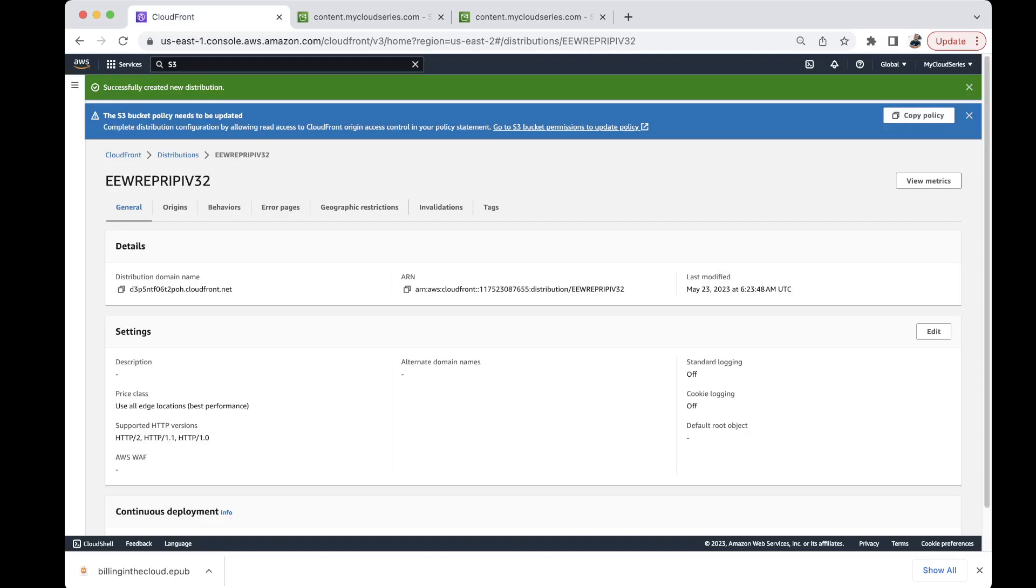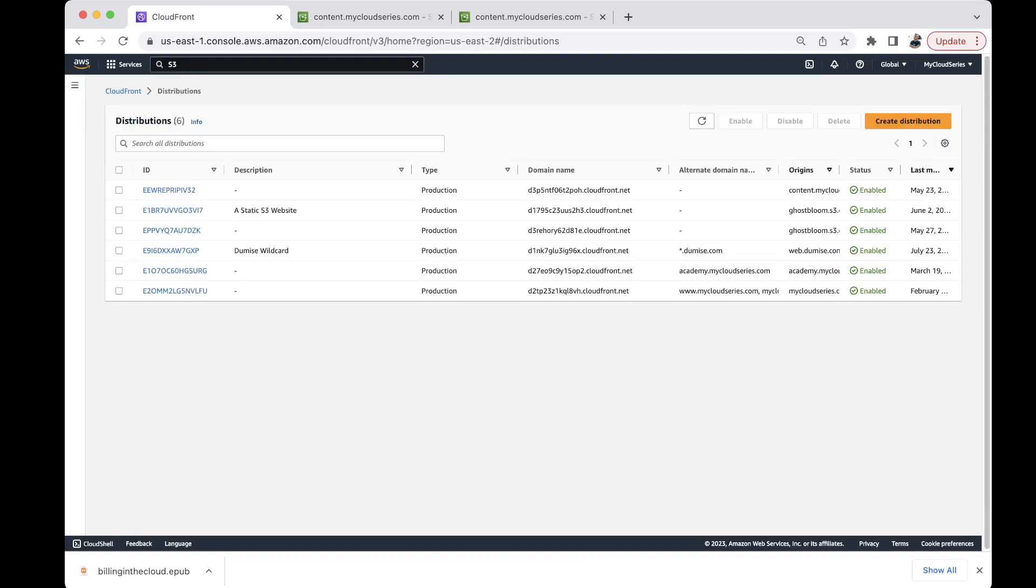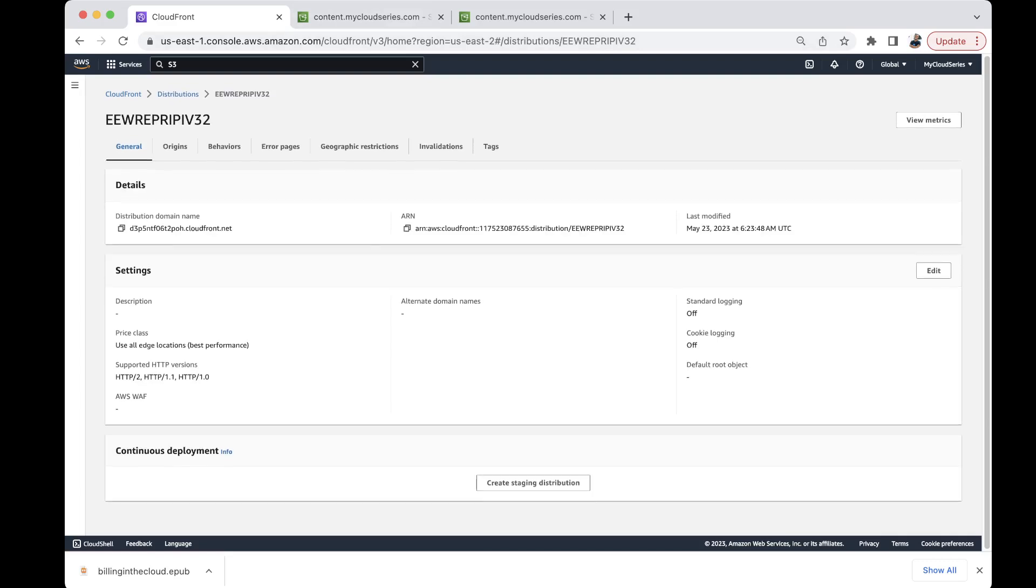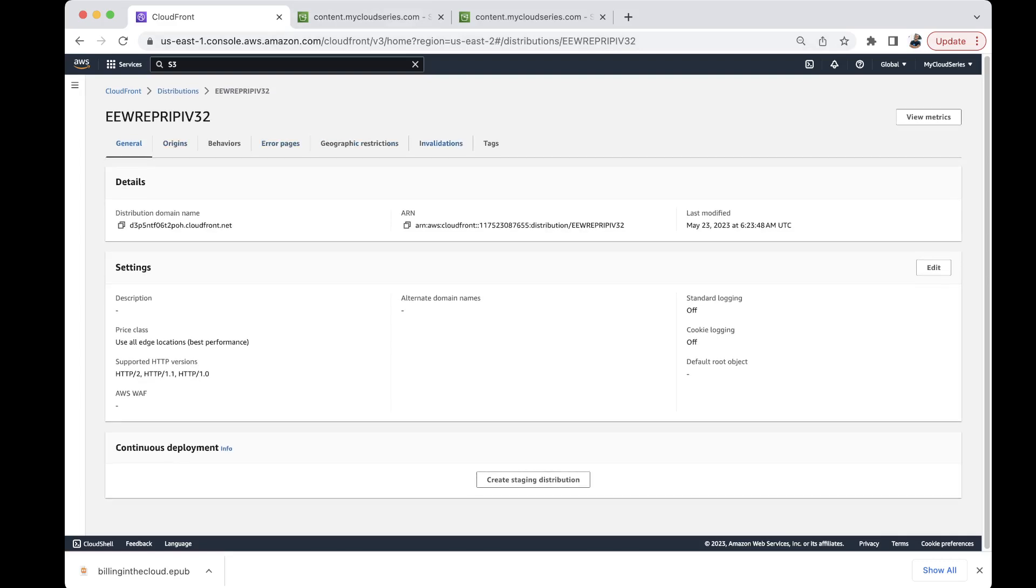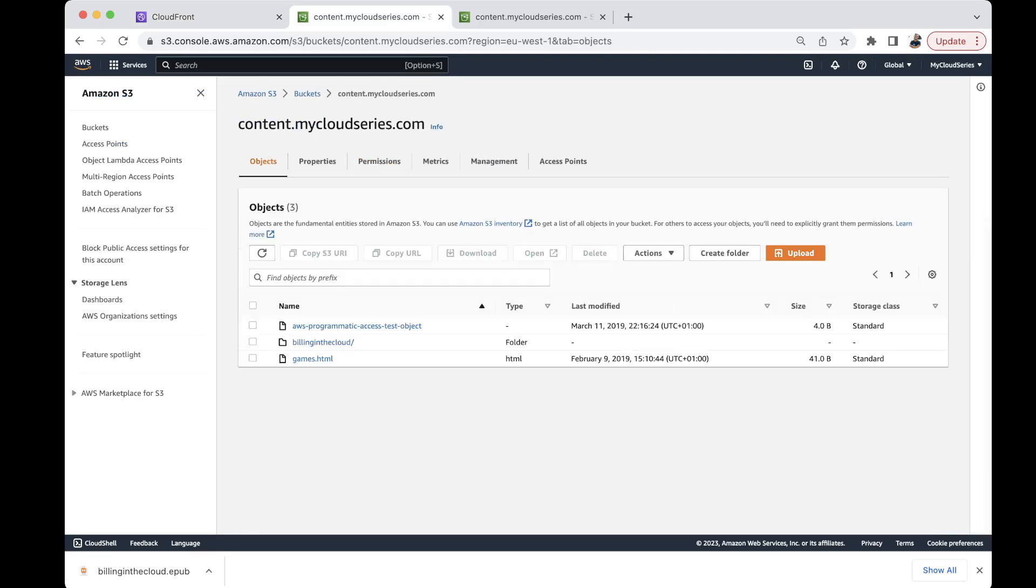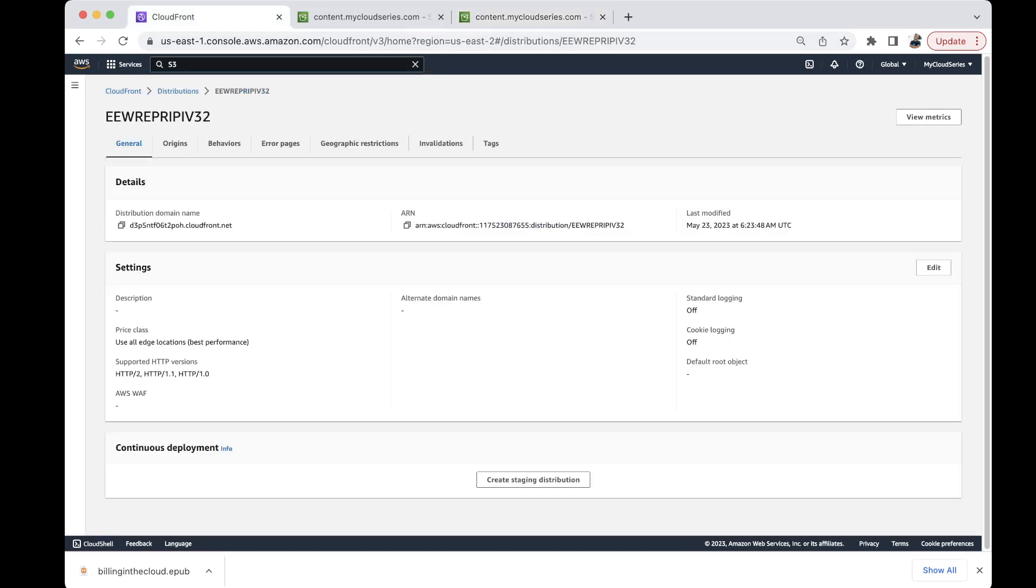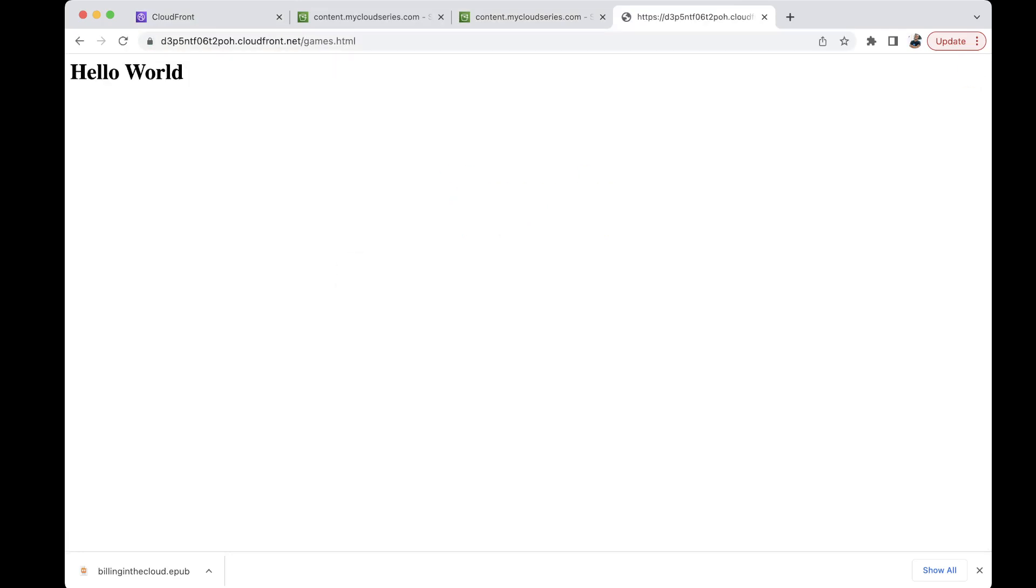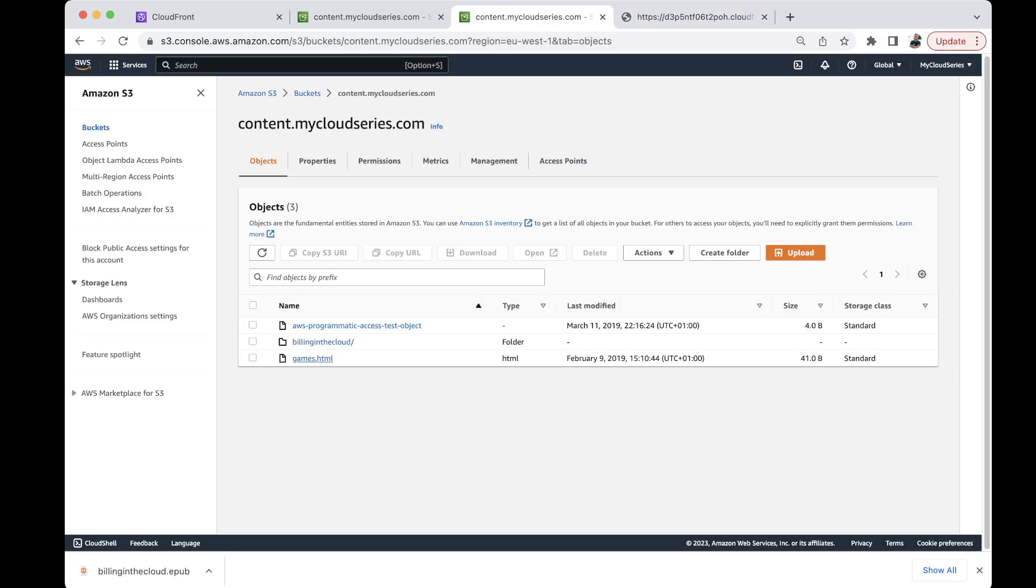And the distribution is still being created. Yeah, distribution is ready. Which is content of my cloud series.com. This is already available. So if we're going to access any of the objects here, say games.html, we are going to use the CloudFront URL and forward slash games.html. So this will give us direct access to the file. And at the same time, our object is not publicly available on the internet.